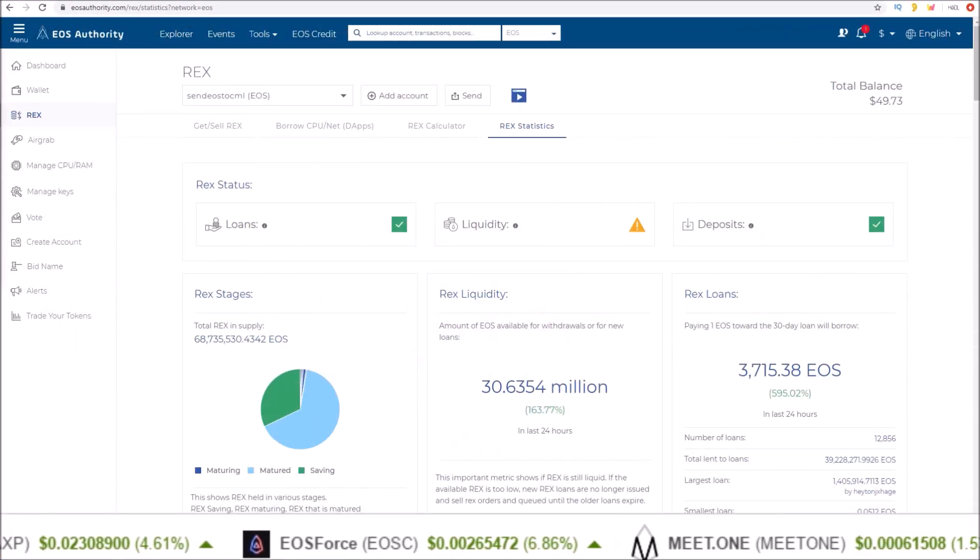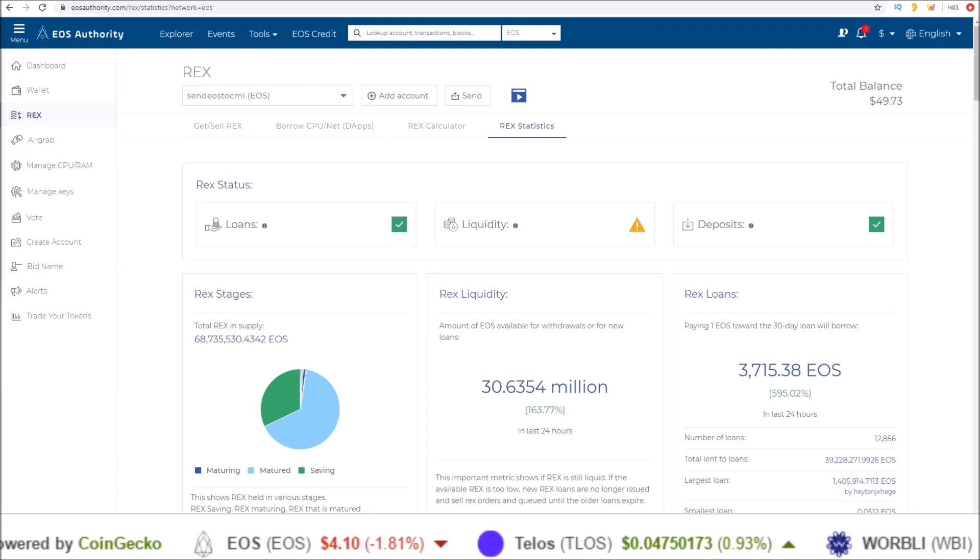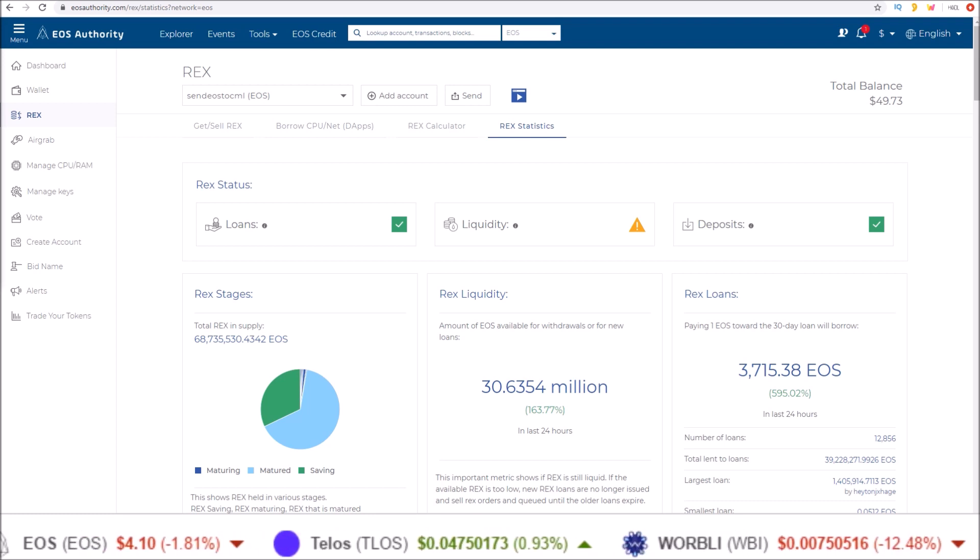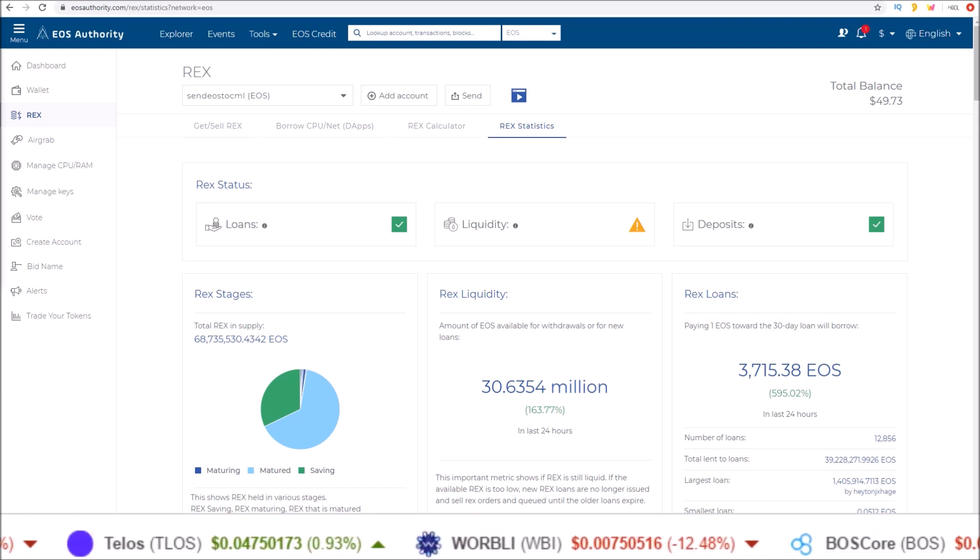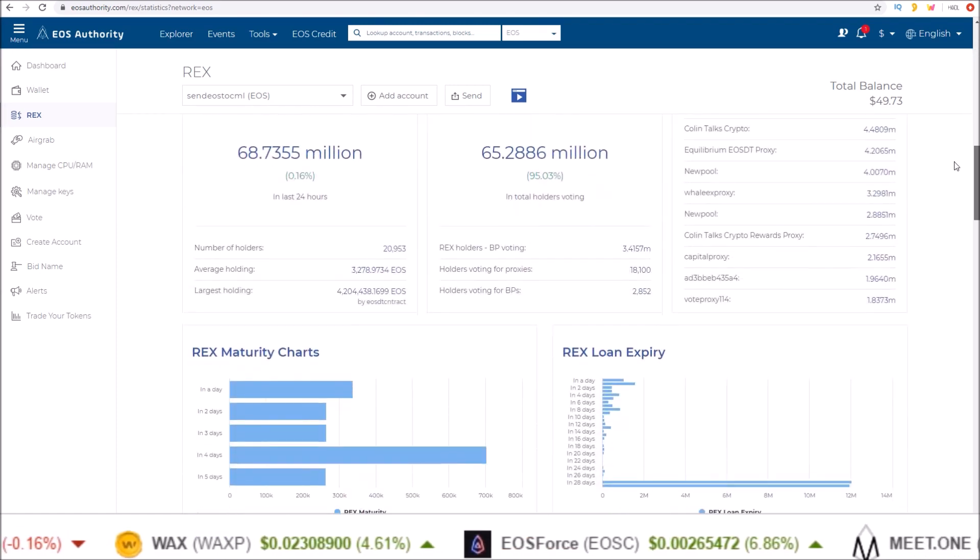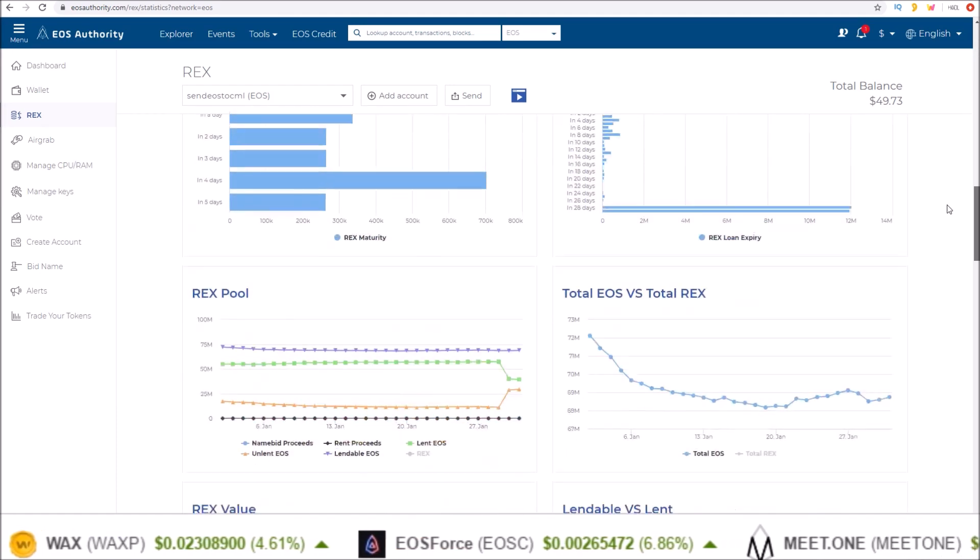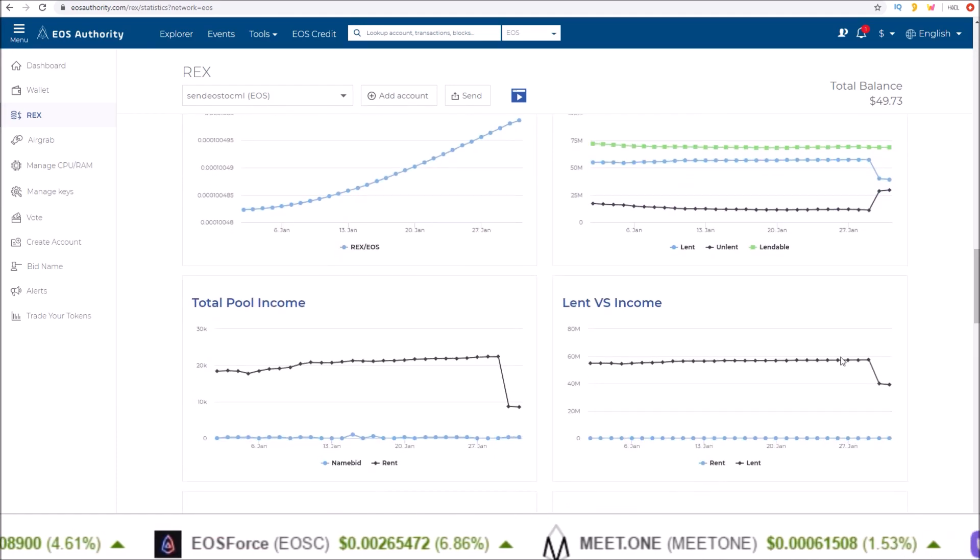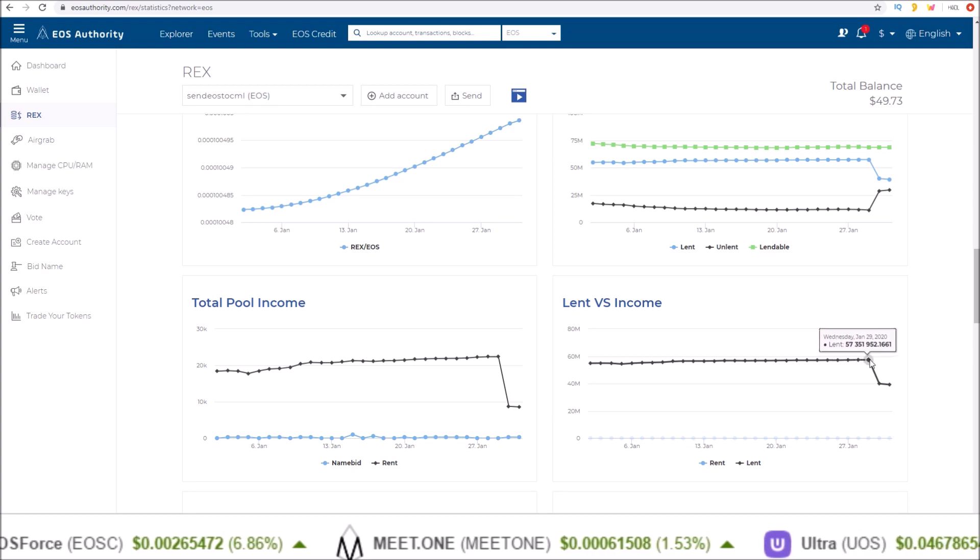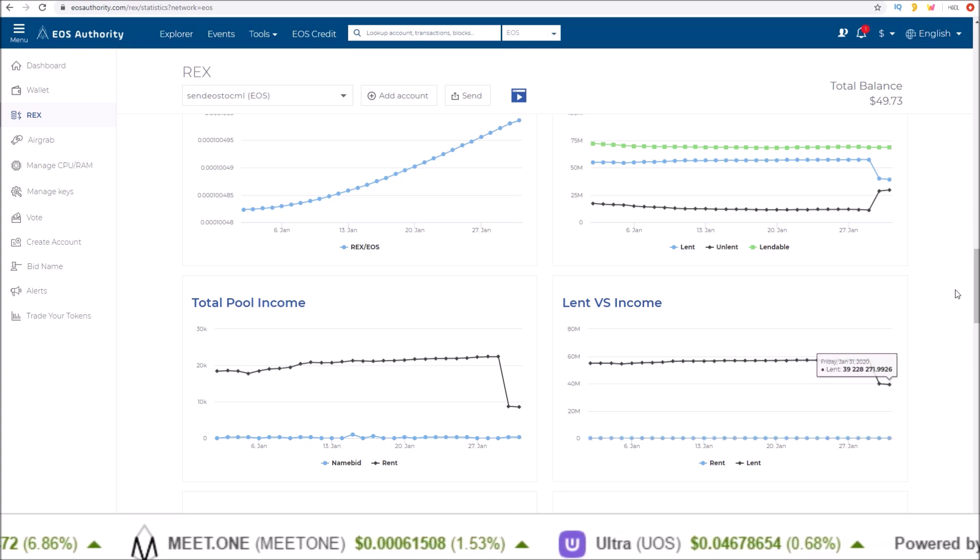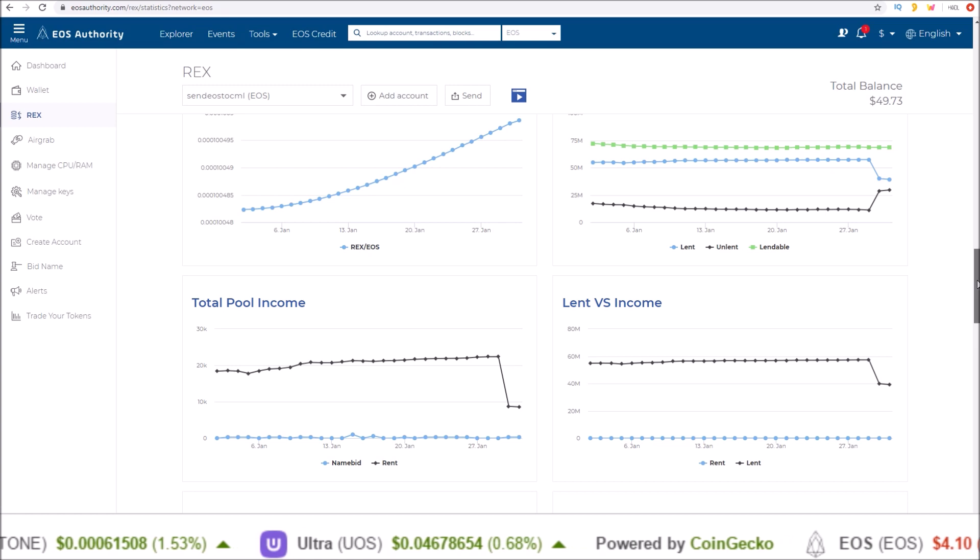Hello guys, Rob here. Right now is the time to rent EOS from REX if you need CPU. We just had some big loans expire which brought a big drop in the amount of lent EOS, which means cheap prices.